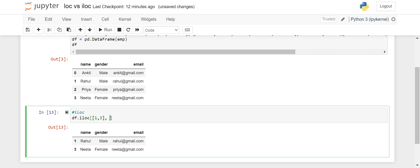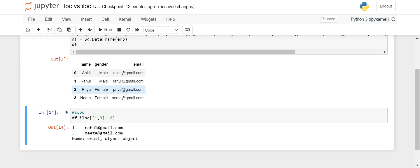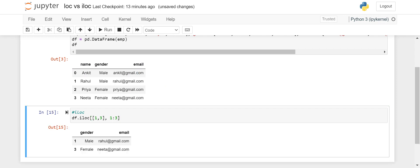Now for columns: after the comma you specify which columns you want. In Python, index always starts from zero, so the columns are zero, one, and two. If I give column index two it will just give me the email IDs for those rows. For index one and three it gives me just the email IDs — rahul and nita. Remember in iloc we always have to pass integer indexes; we cannot pass column labels. For example, giving one colon three for rows and one colon three for columns gives me gender and email ID columns for those rows.